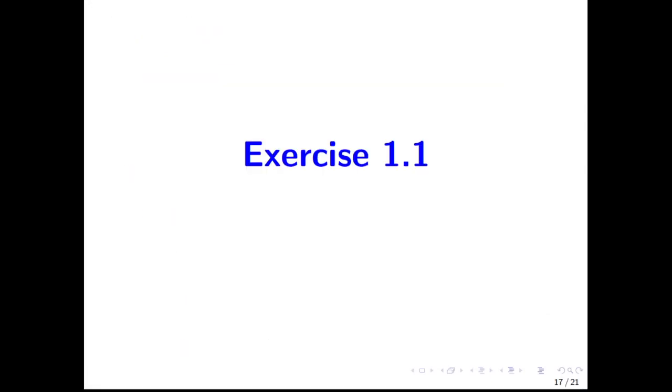Let's go back to our slides. Now we can say that we have all the skills to solve exercise 1.1 for this R course.